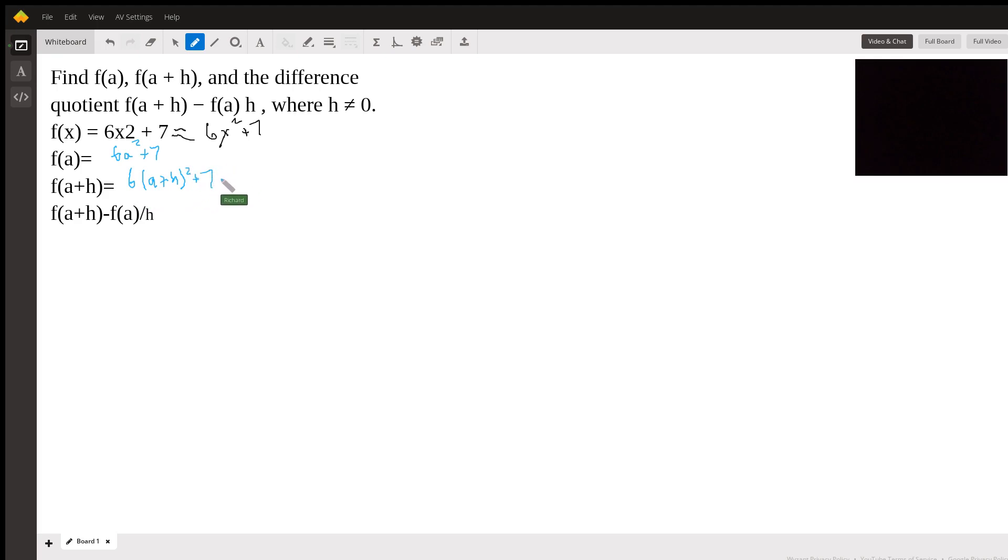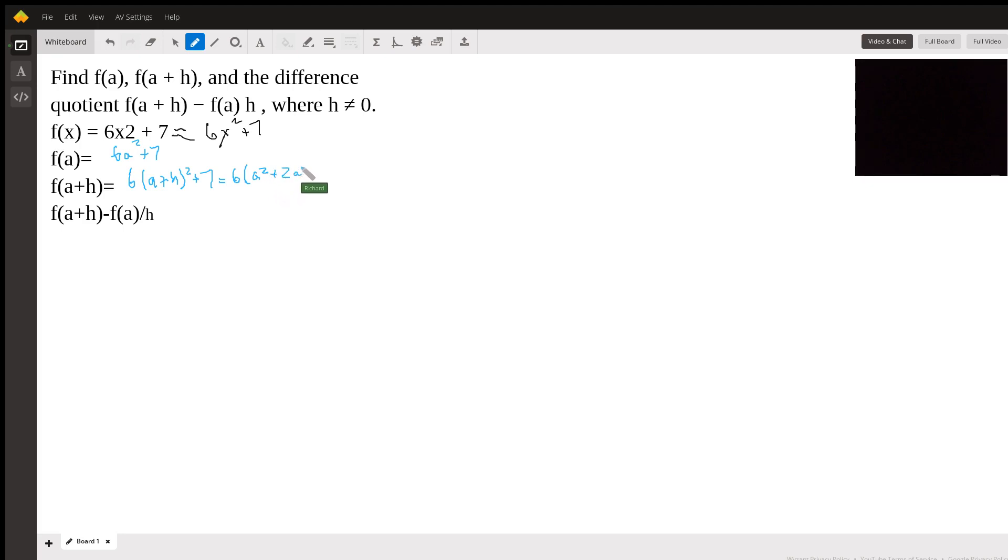And if we just foil this out, we're going to get 6(a² + 2ah + h²) + 7.